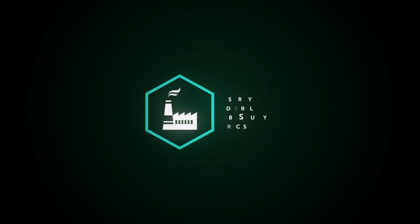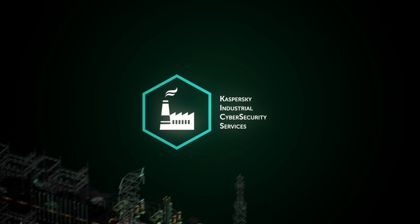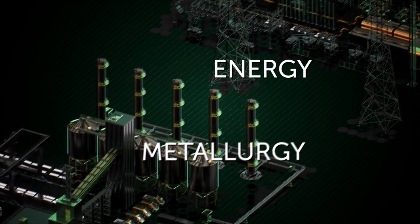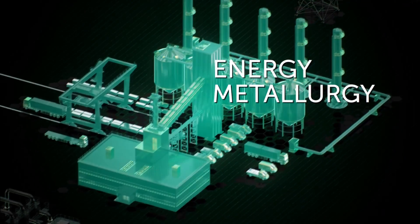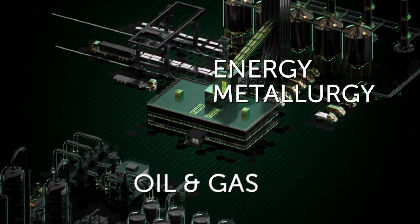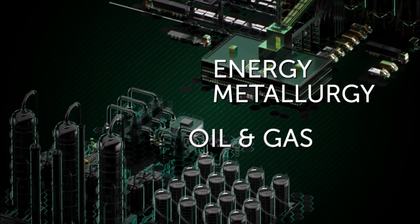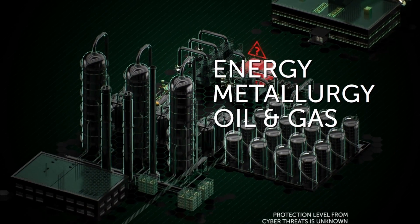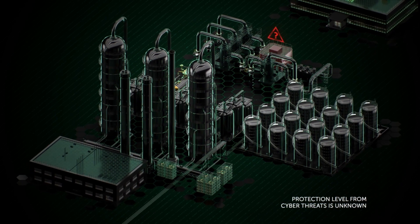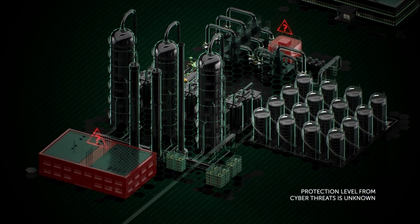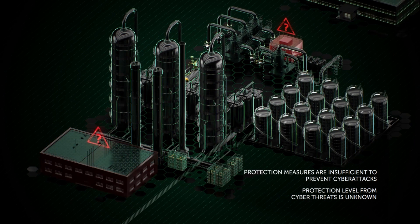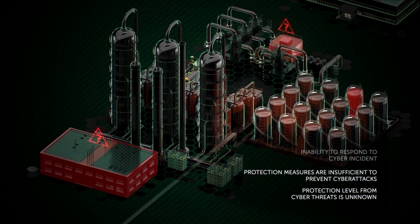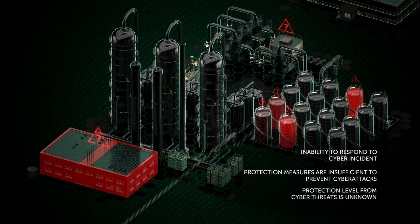KICS Expert Services. Large industrial enterprises with complex infrastructure face similar problems. Protection level from cyber threats is unknown. Protection measures are insufficient to prevent cyber attacks. Inability to respond to cyber incidents.